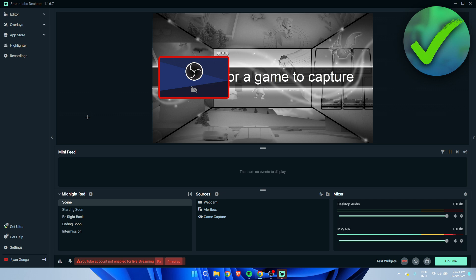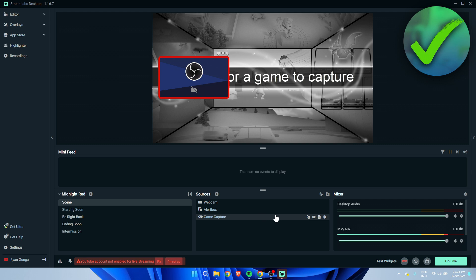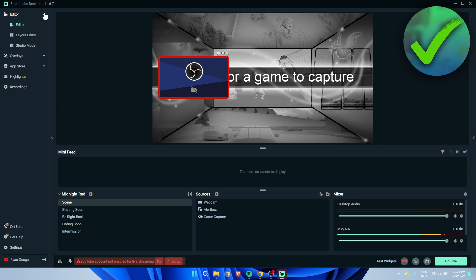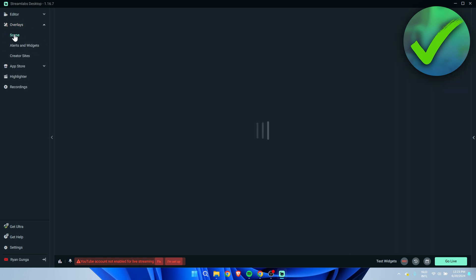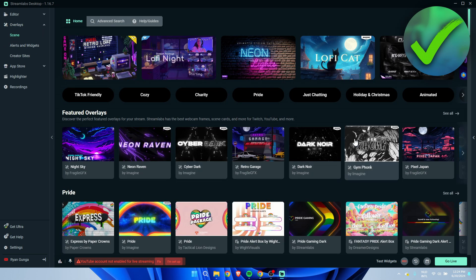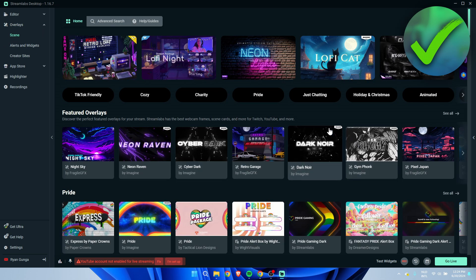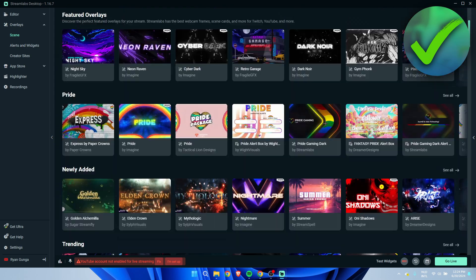Once this is done it will bring you back to Streamlabs and as you can see we have now added our YouTube channel. Now this menu on the left will pop up with some more options like here you can see editor, layout editor, studio mode.